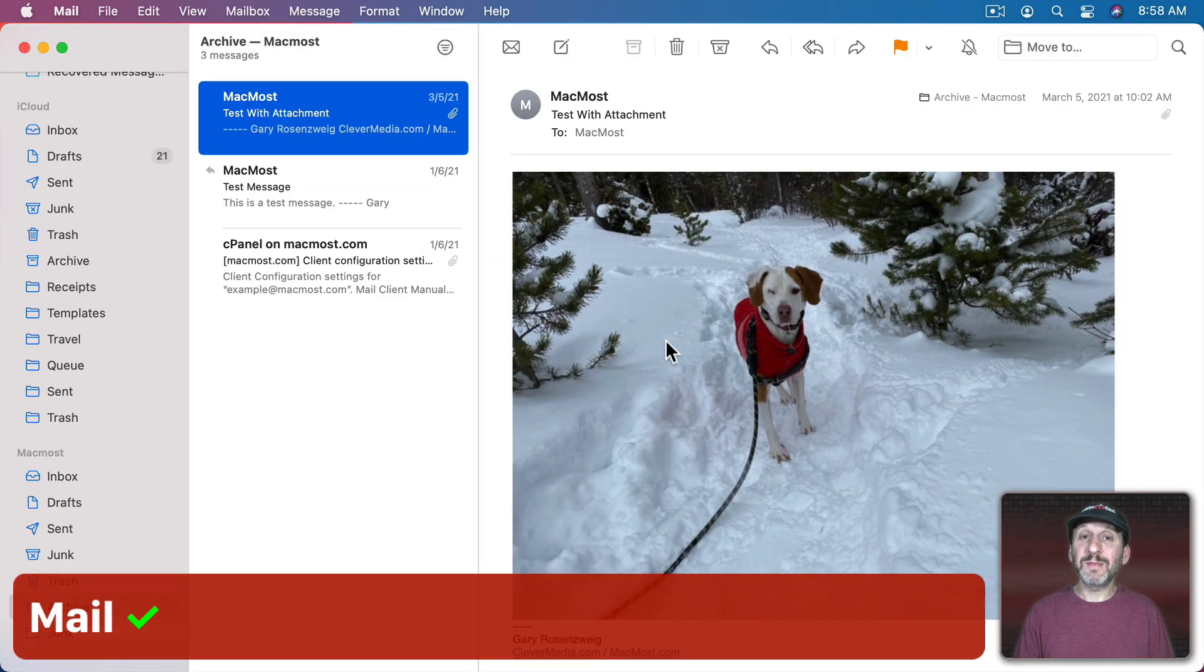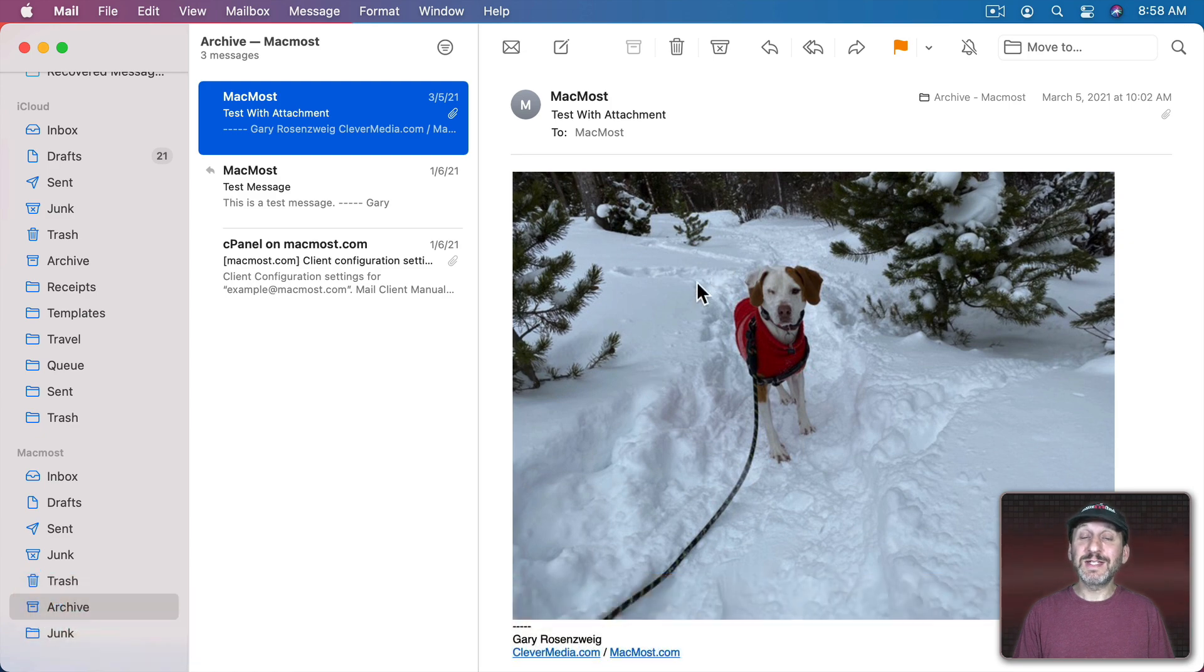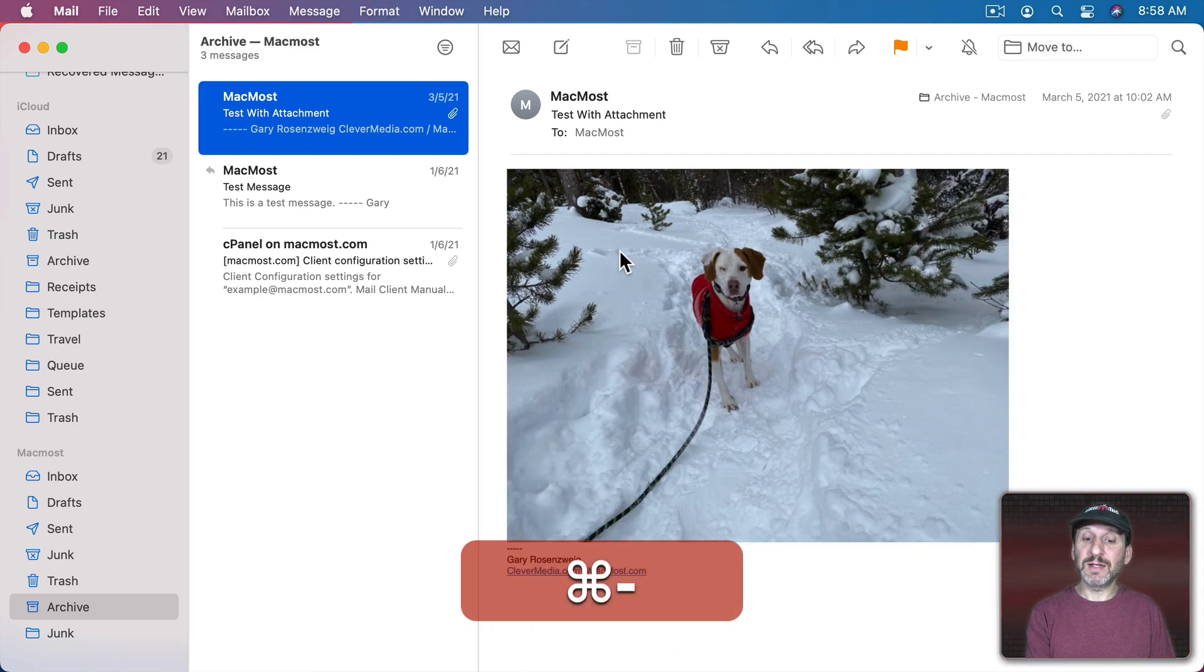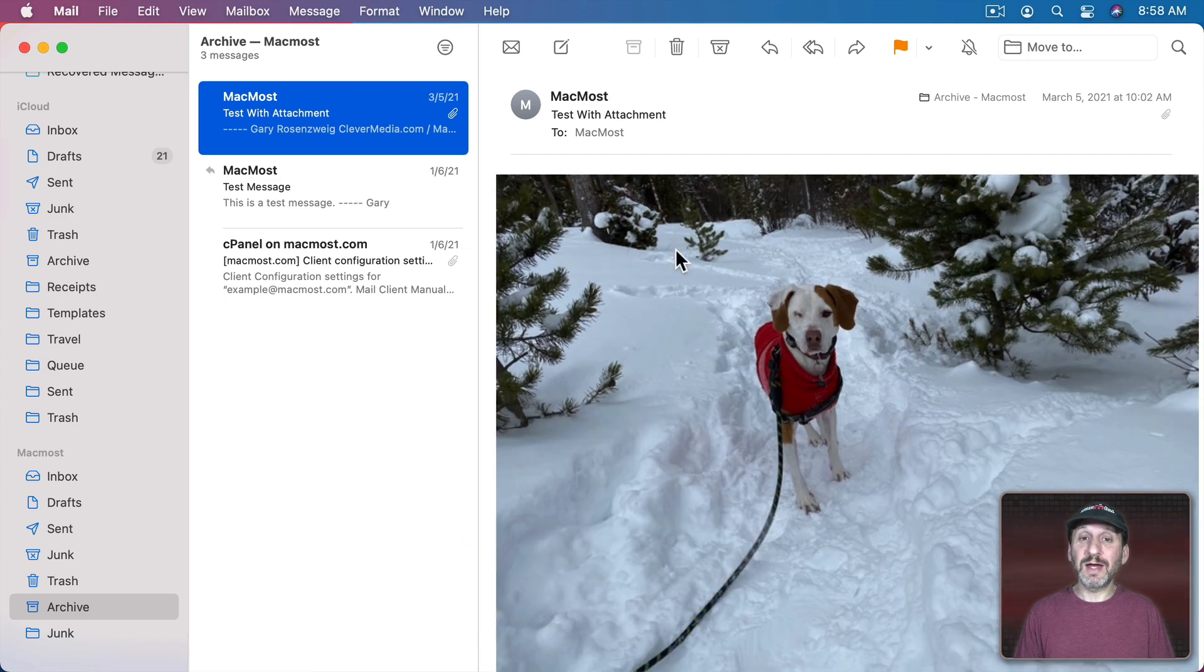How about in the Mail app. Sometimes you want to enlarge the text or images that come in an email and you can use Command and Plus and Minus to change the size of what you're viewing in Mail.